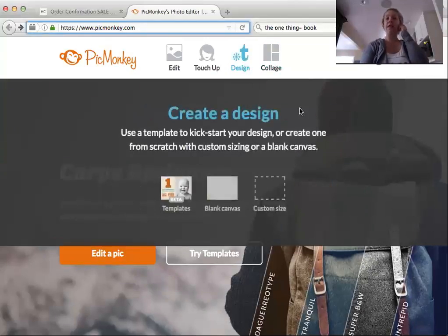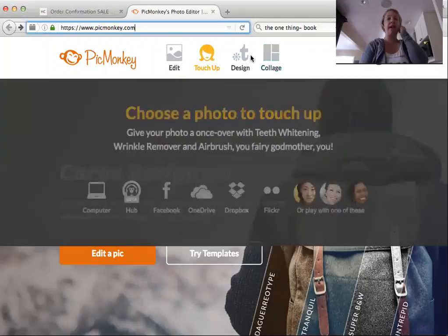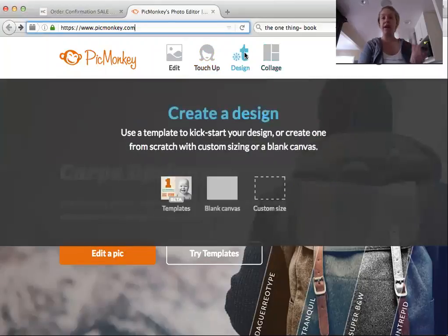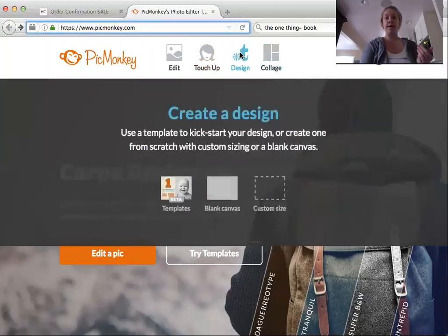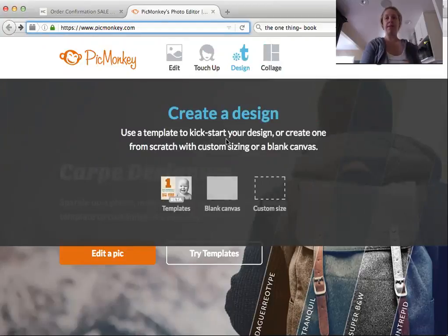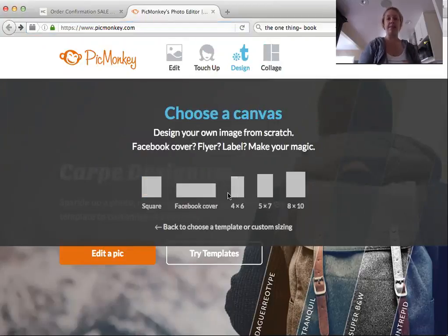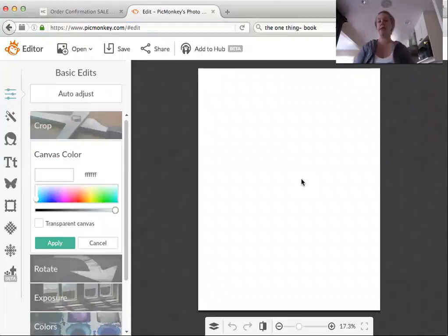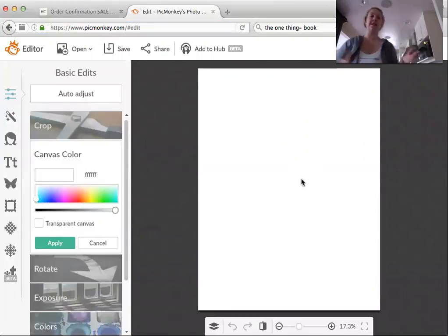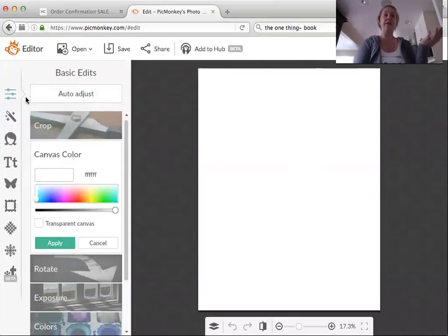So you're going to hover over Design — I'm not even clicking, I'm just hovering — and you see these other options come up at the bottom. I'm going to do Blank Canvas. Let's just go with eight by ten, because if you wanted to print this, that's a good size. And here you have a totally blank canvas to get started.